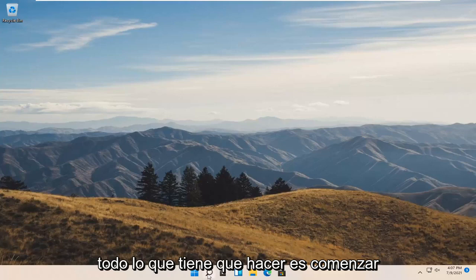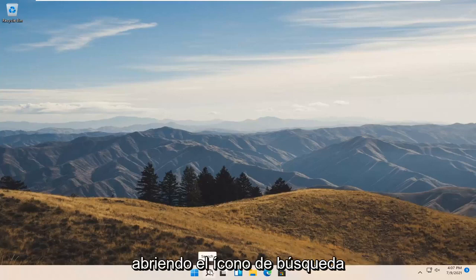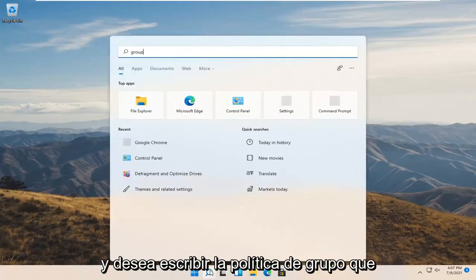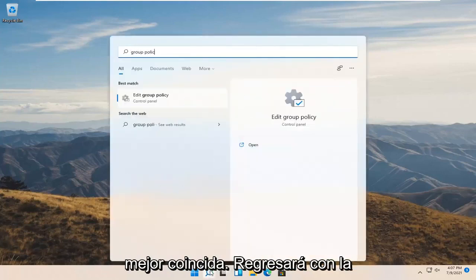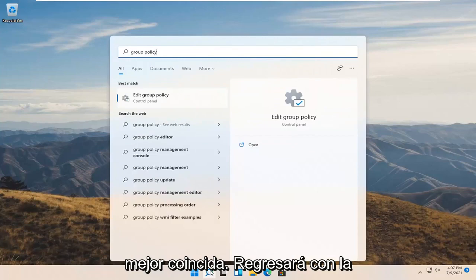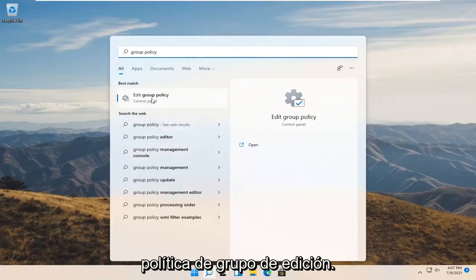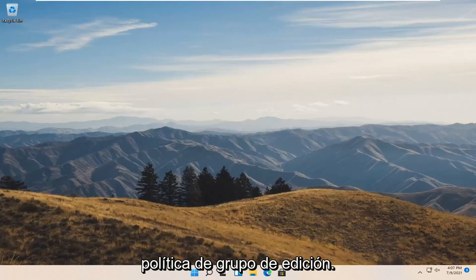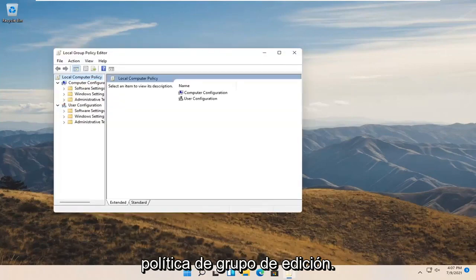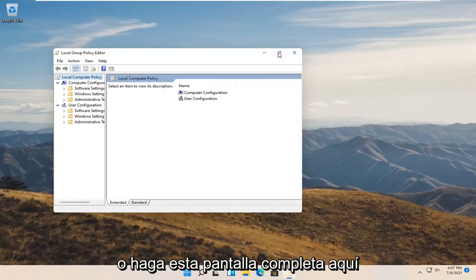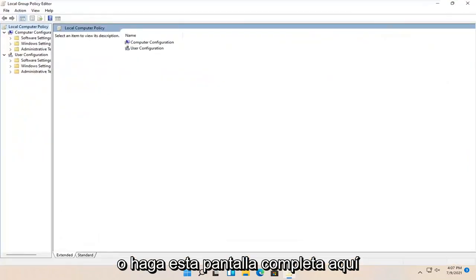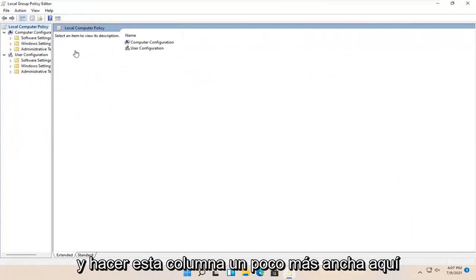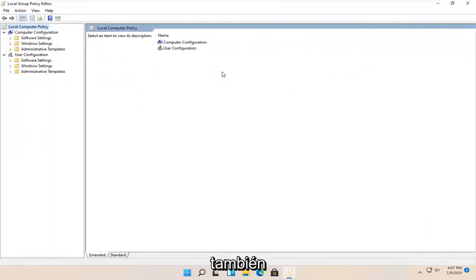Start by opening the search icon and type in group policy. Best match should come back with Edit Group Policy. Go ahead and open that up. I'm going to make this full screen and make this column a little wider.